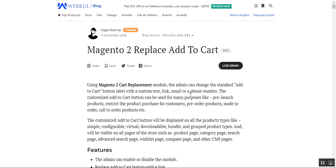The customized Add-to-Cart button will be visible on all pages of the store, such as the product page, category, search page, advanced search page, wish list, compare page, and the other CMS pages within your Magento 2 webstore.